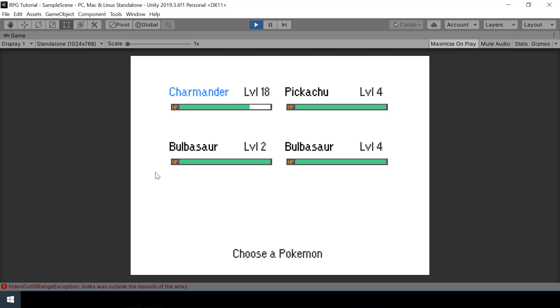The problem is we have five Pokemons in our party but only four member slot UI to display them. This is because we deactivated the other two slots in the previous battle. Let's look at how to fix this.